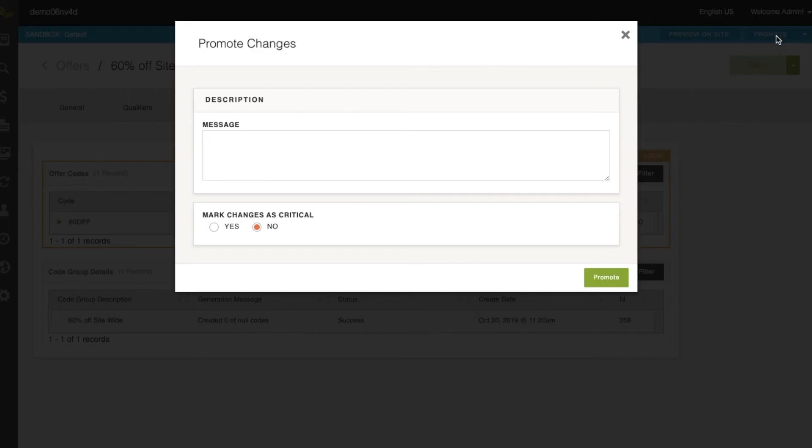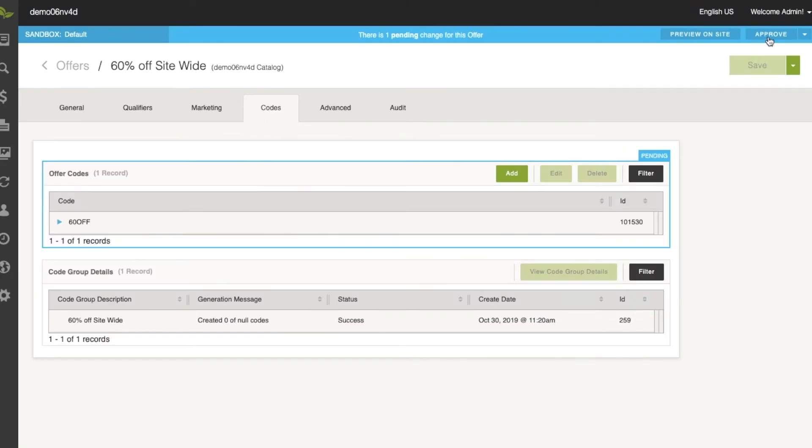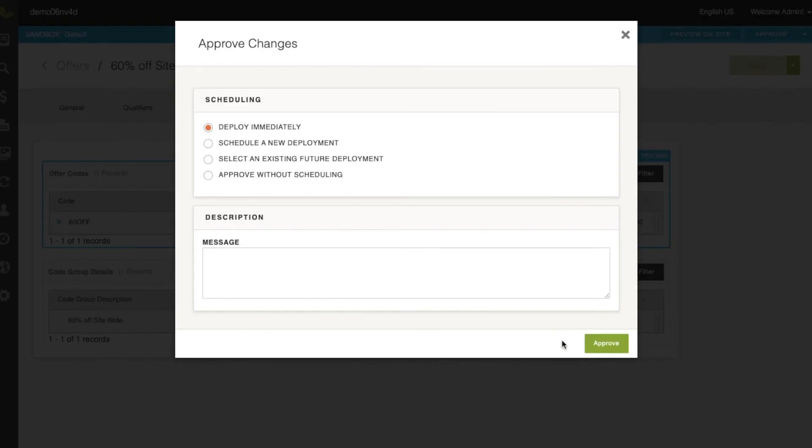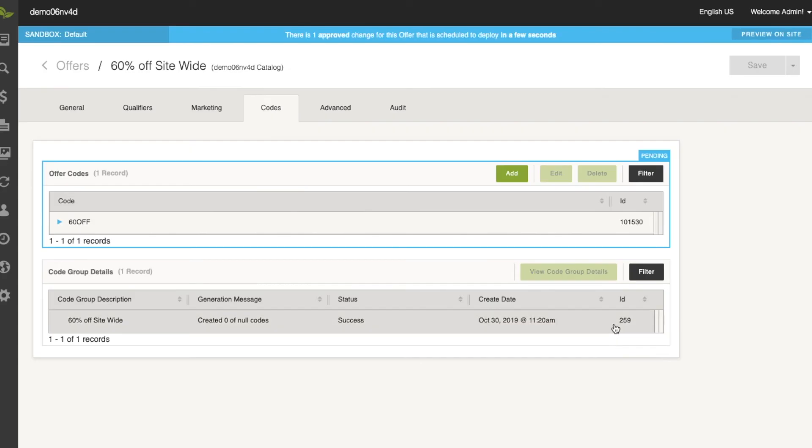We'll promote and deploy this, and then we'll check to make sure that this offer is actually working on the site.